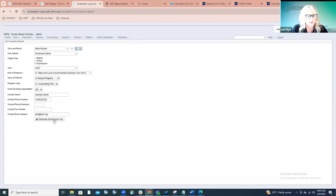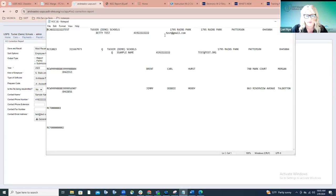If it's not a resubmitted W-2C file, we would select No — that's the option selected by default — and the wage file identifier field will disappear since it doesn't apply when it's not a resubmission. Then we're going to enter the name, phone number, extension if that applies, a fax number if applicable, and the contact email address. You'll click Generate Submission File, and that creates the submission file that the district can then upload to the Social Security Administration.